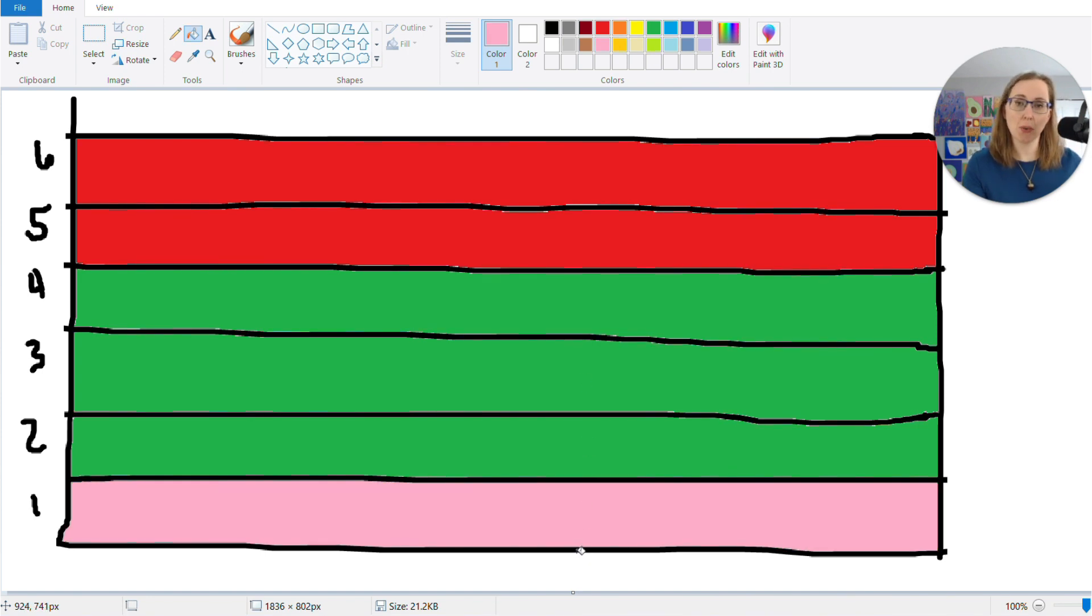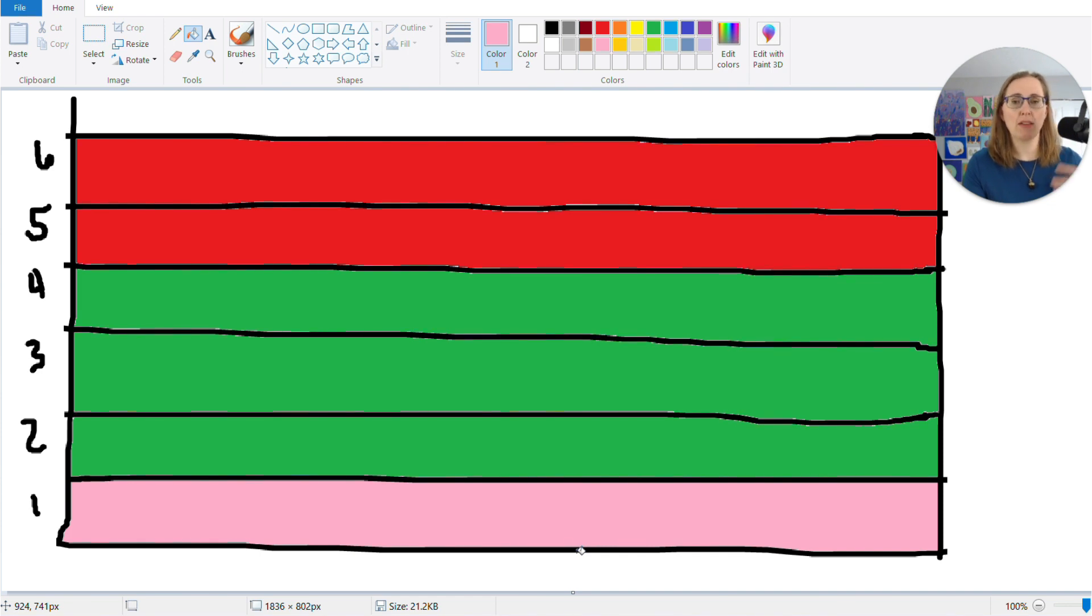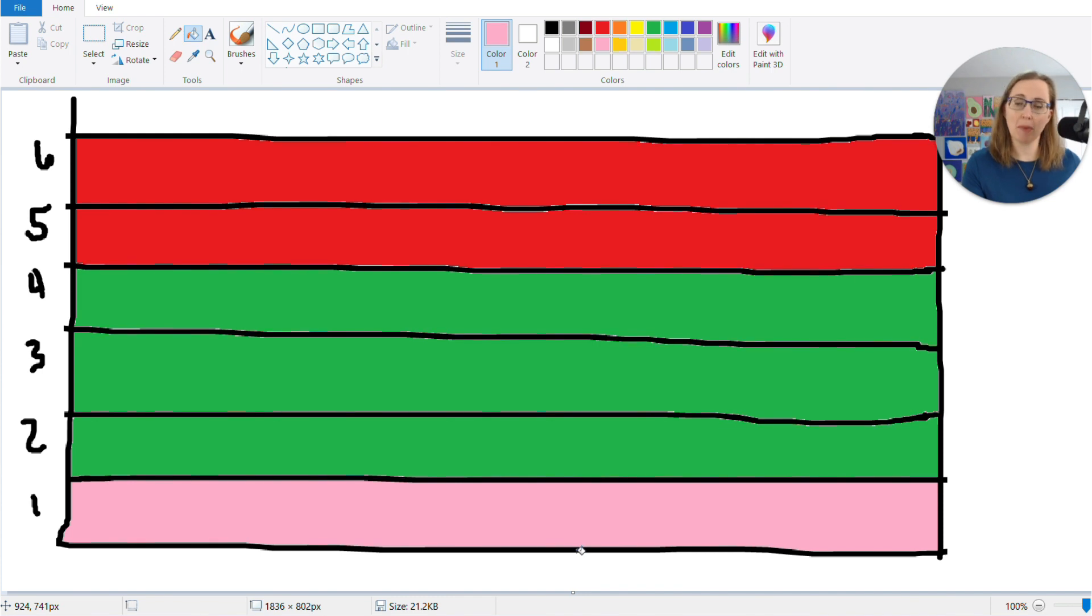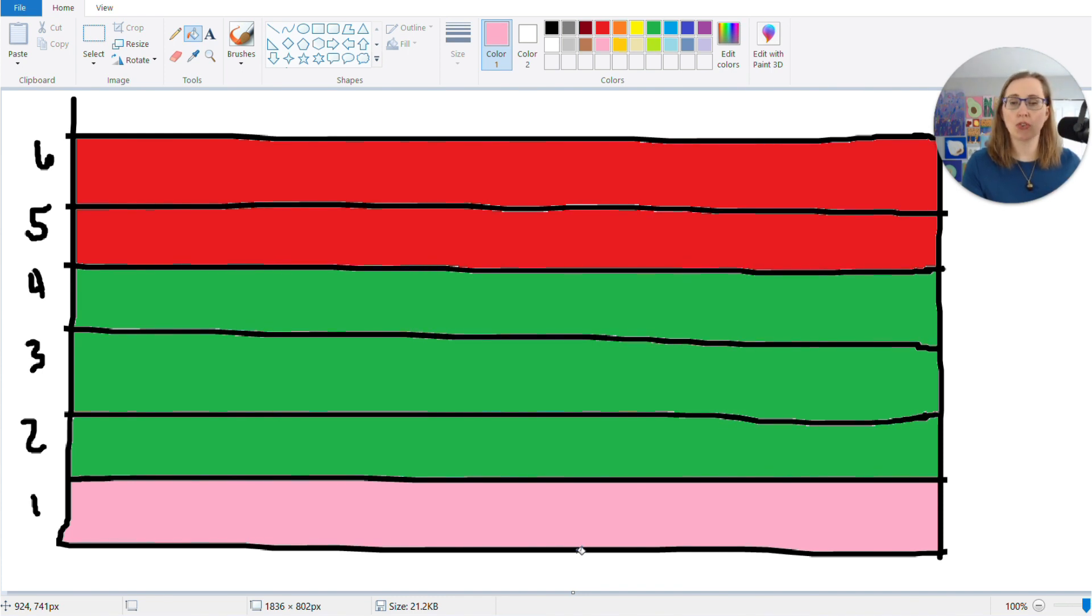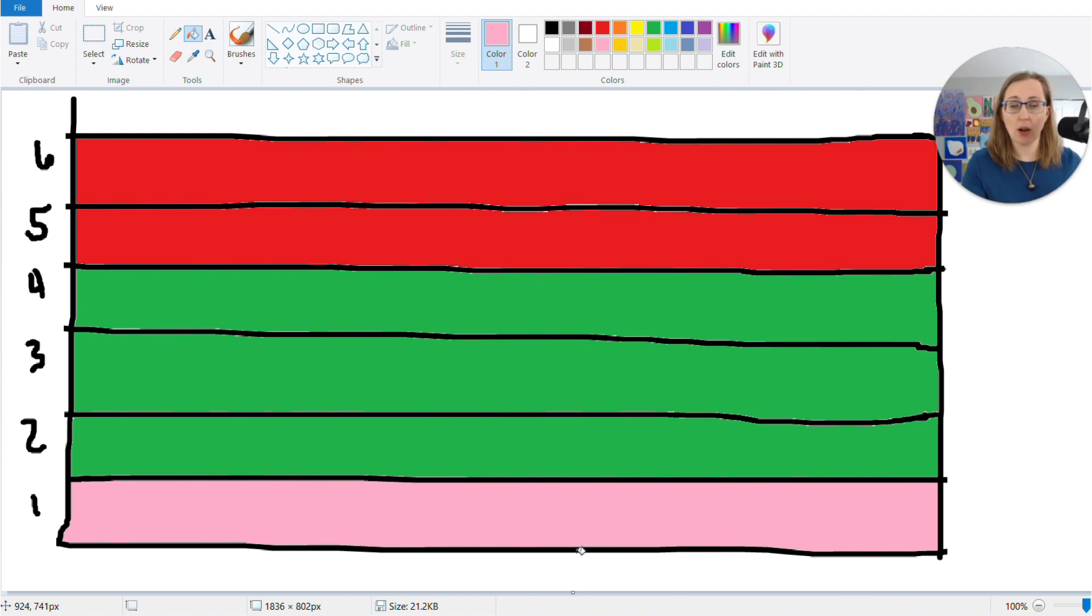So then you adjust the dose, right? Originally, this person had been at four or five, but they've gotten healthier. Presumably their stomach is now better equipped to make stomach acid. And now their happy zone is two, three, or four capsules per meal. So they will do the same thing.